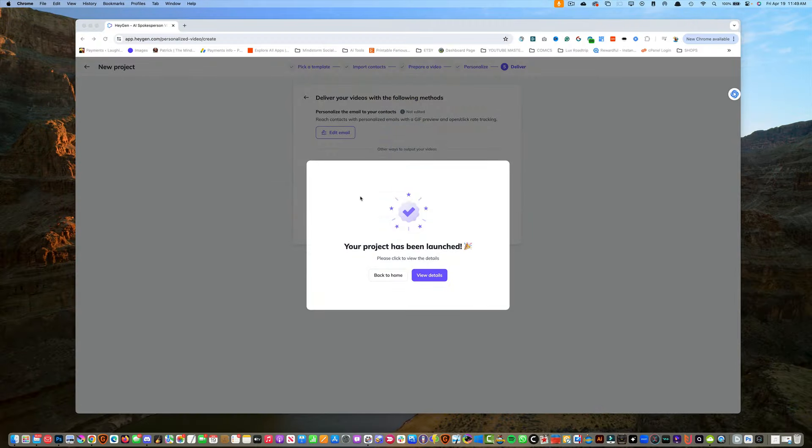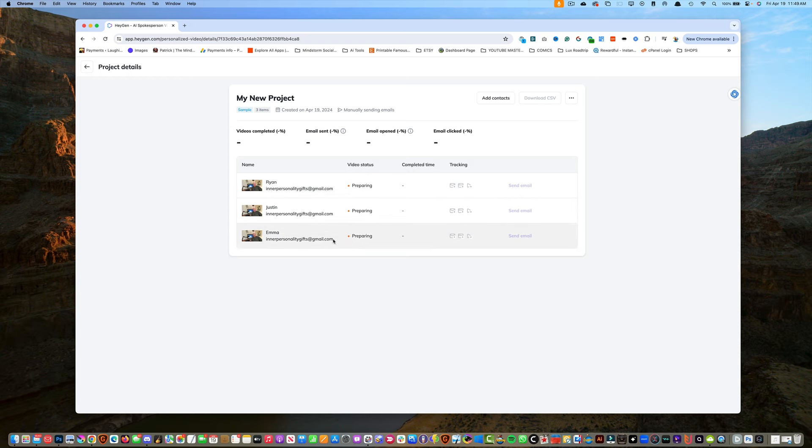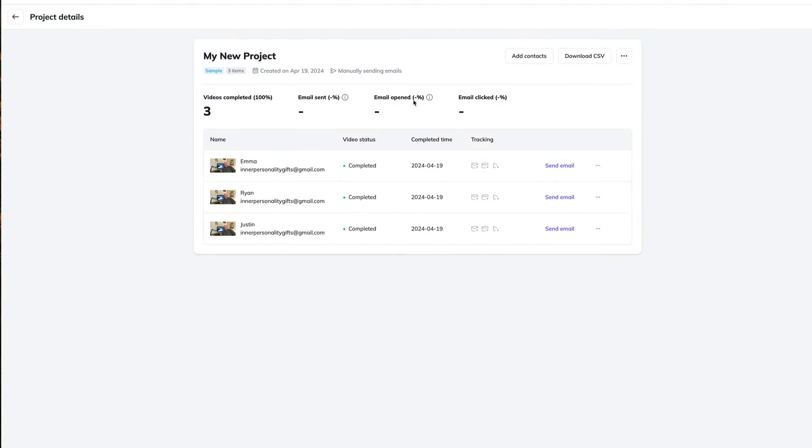Awesome. We've launched it. Let's view the details. The process takes anywhere from 2 to 10 minutes to create the videos. Awesome. Looks like it's all done. Let's test these out.